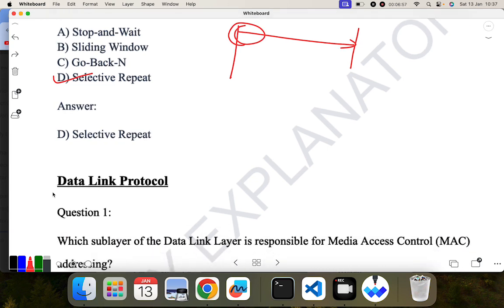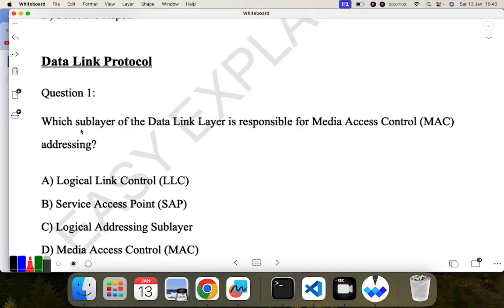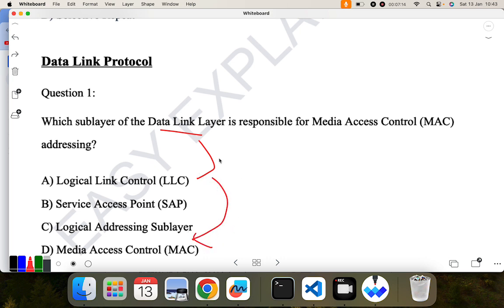The next topic is data link control. The first question: which sublayer of the data link layer is responsible for media access control? In the data link layer there are two sublayers: logical link control and media access control. The layer responsible for media access control addressing is the MAC layer, which is the correct answer.